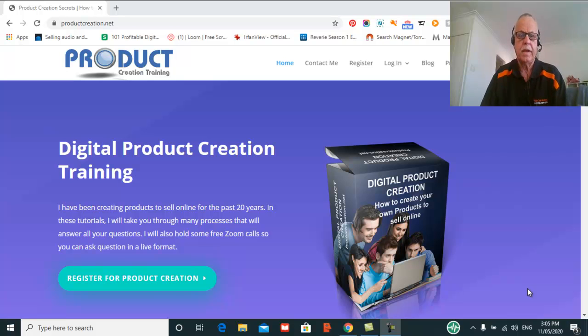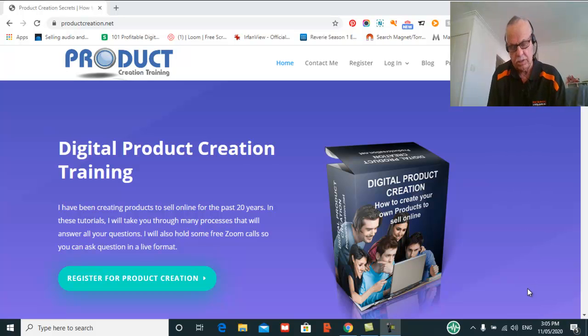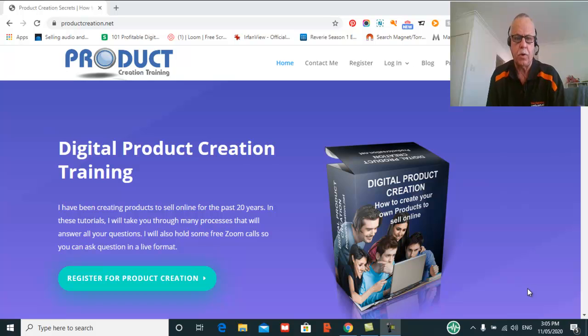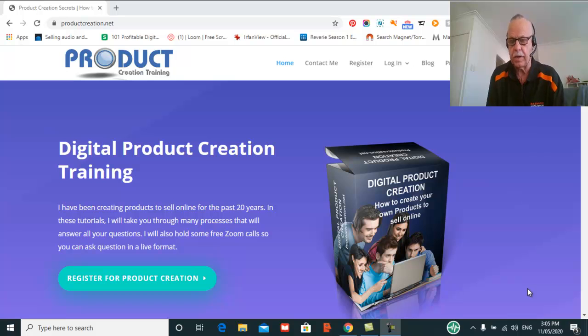Hello, my name is Quentin Brown from Web Marketing for Profit. I'm just in the middle of creating a product creation training tool for people who want to know how to create products and sell them online.